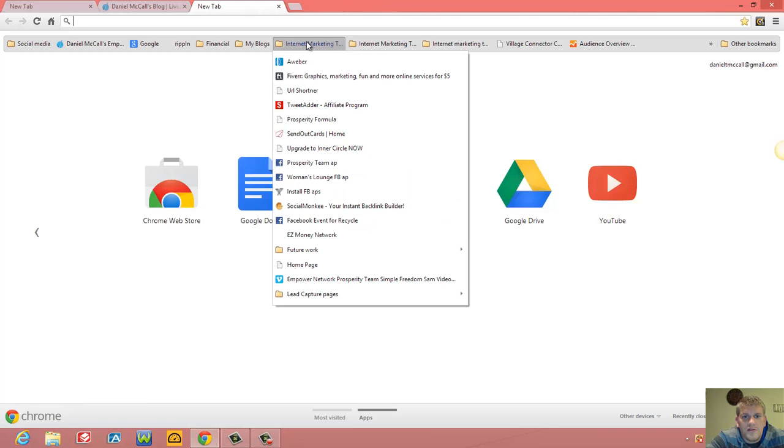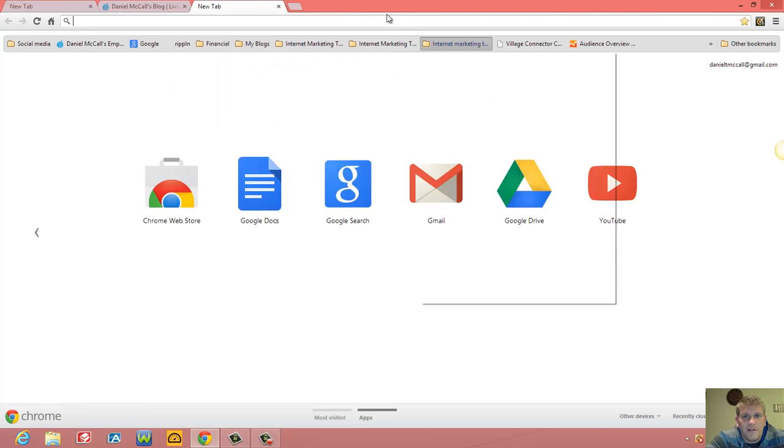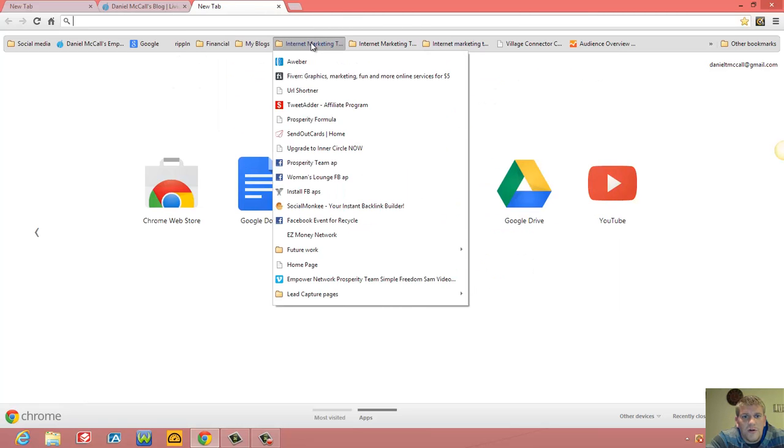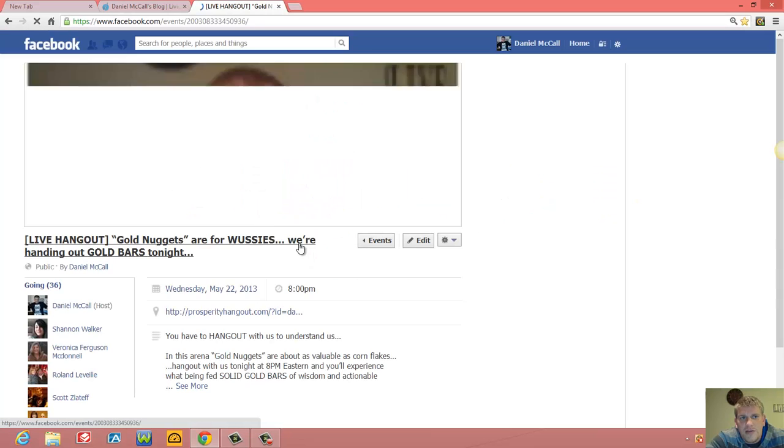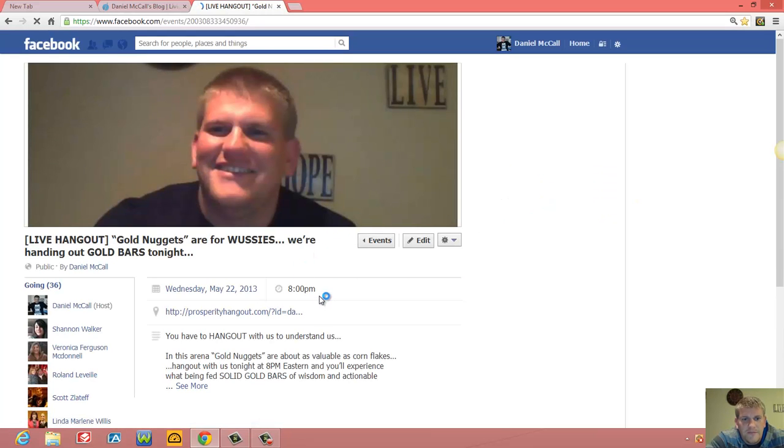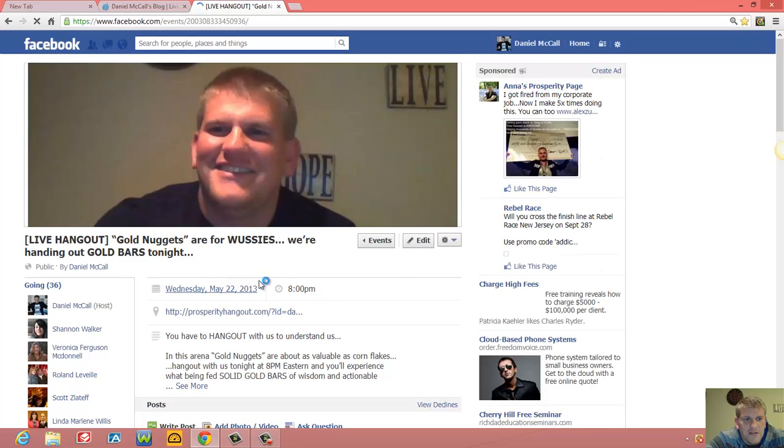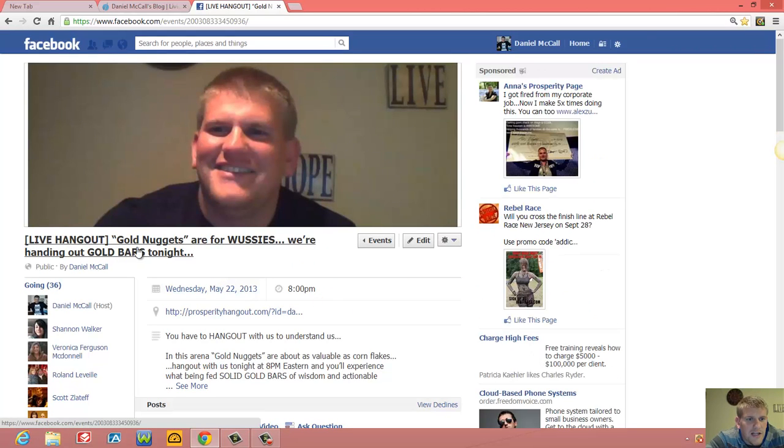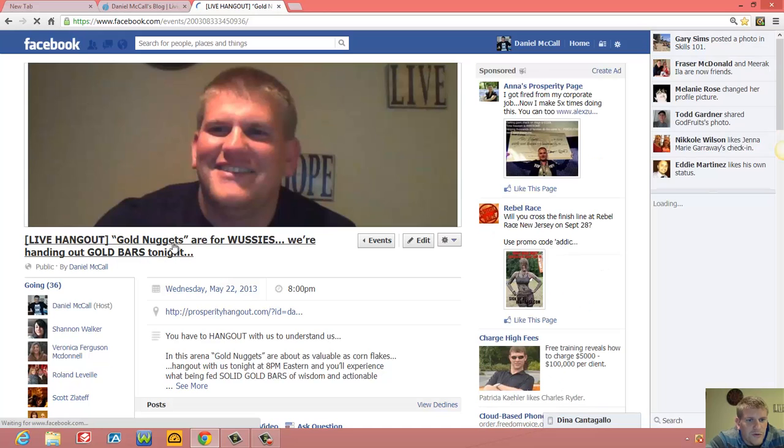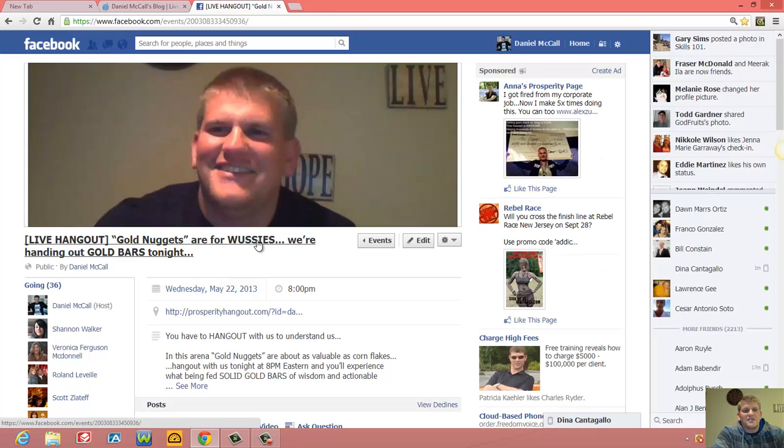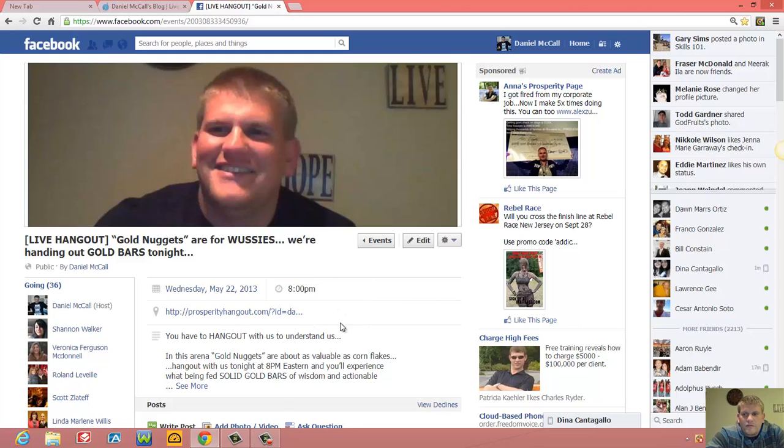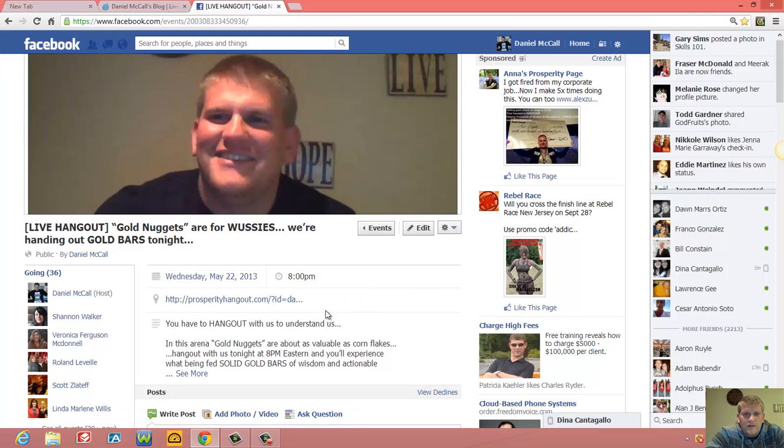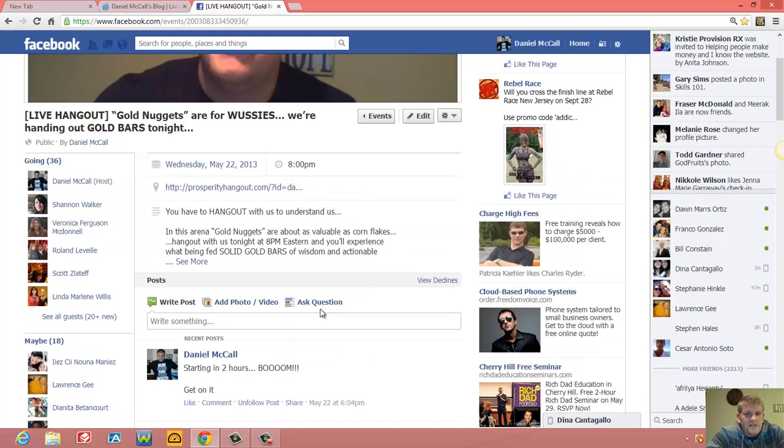Tools. This is the folder - Internet Marketing Tools. I'm going to recycle a Facebook event. So I made this event, and the cool thing about this is the live hangout 'Gold Nuggets Are For Wussies' - this was a good hangout. This is the